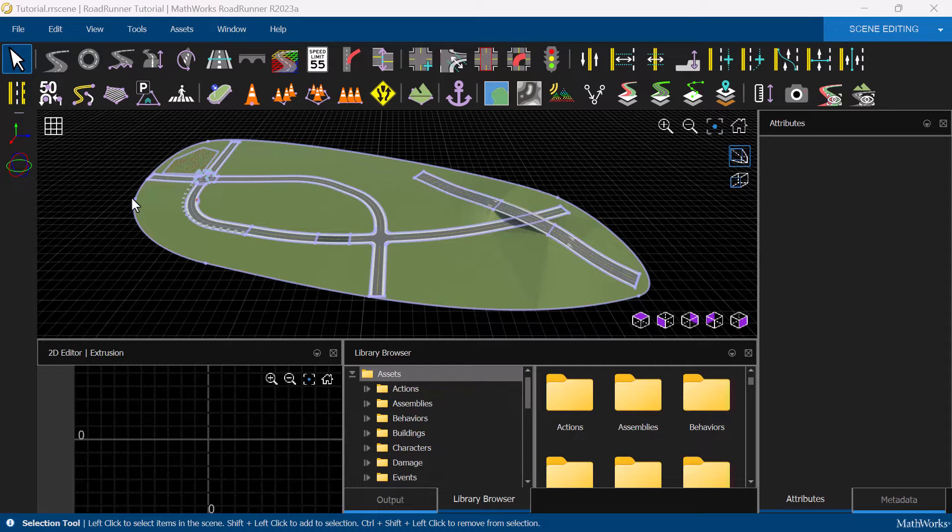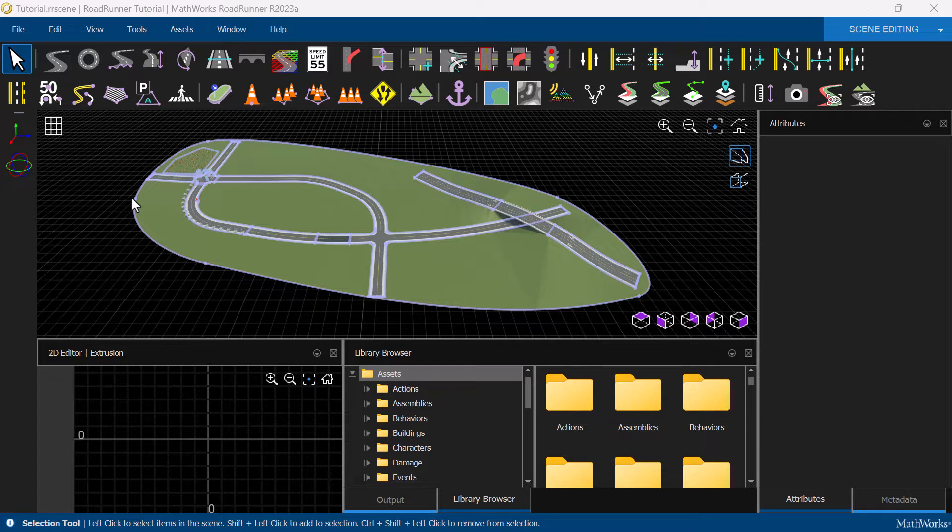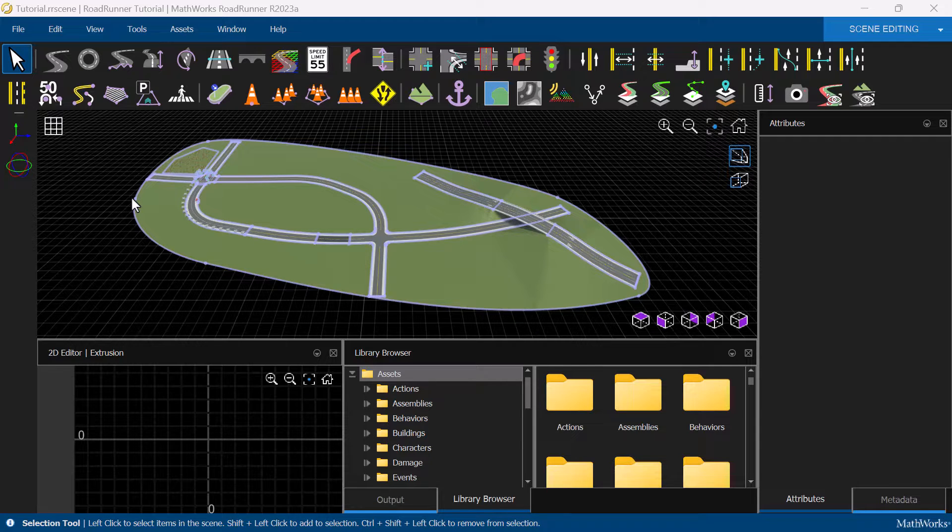In this video, we will talk about how to export Roadrunner scenes to simulators. Roadrunner connects to many of the world's leading simulators through standard formats.